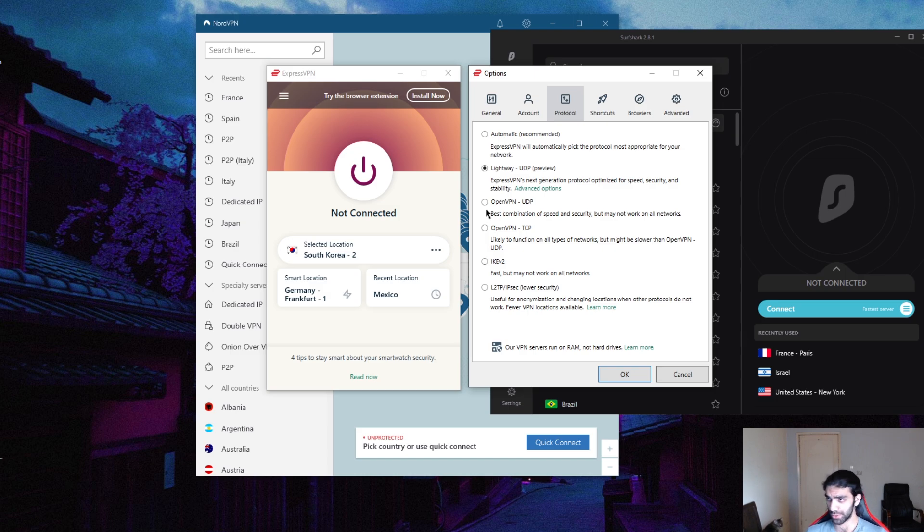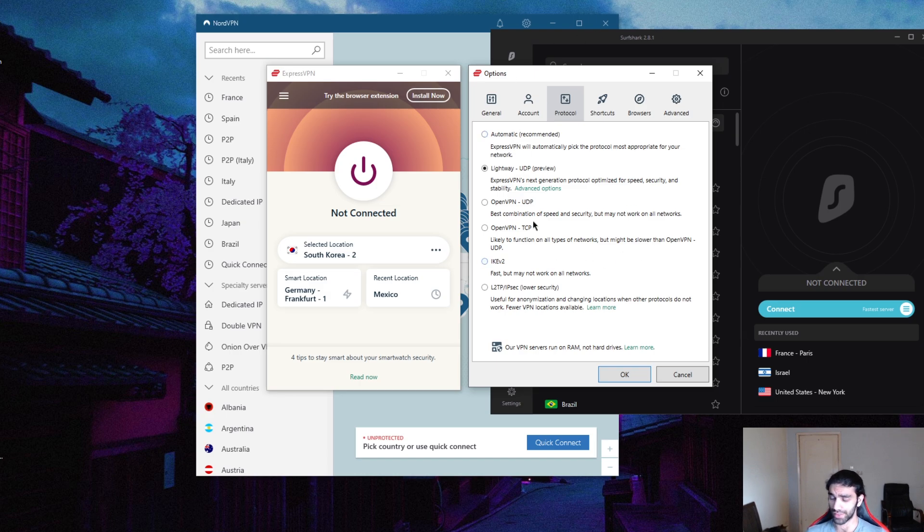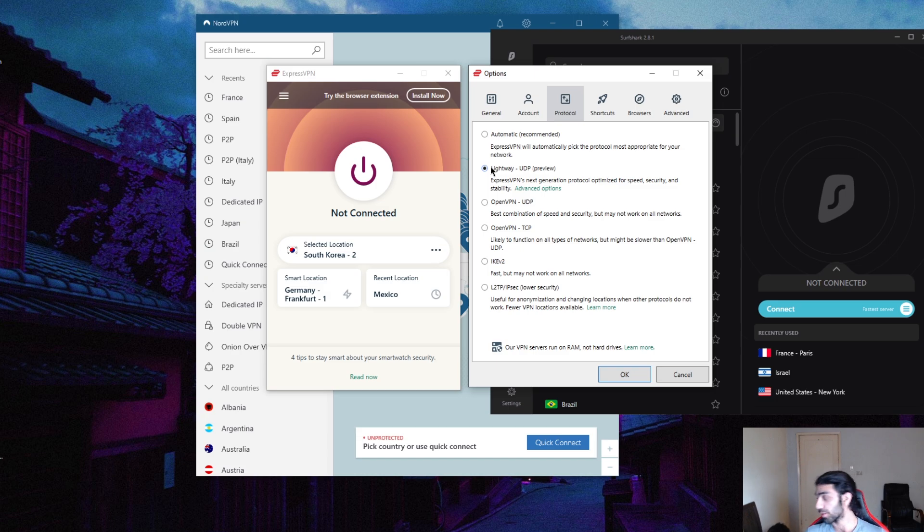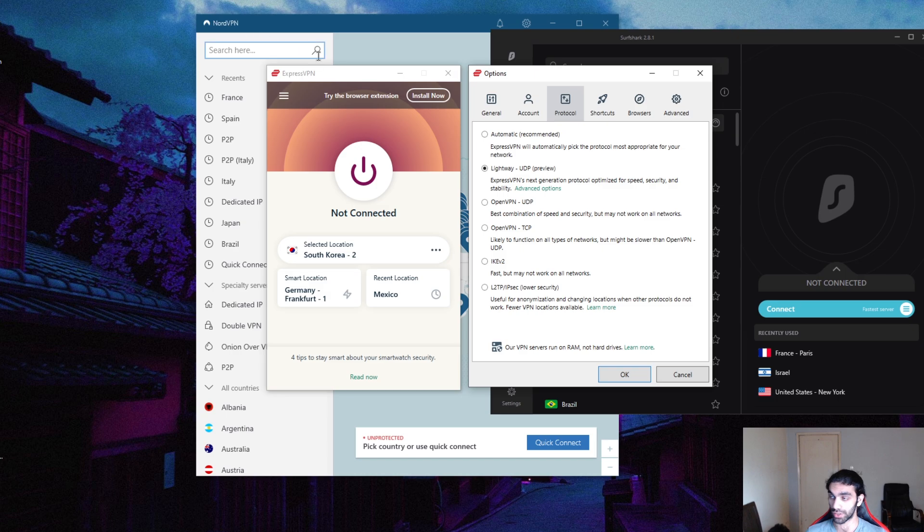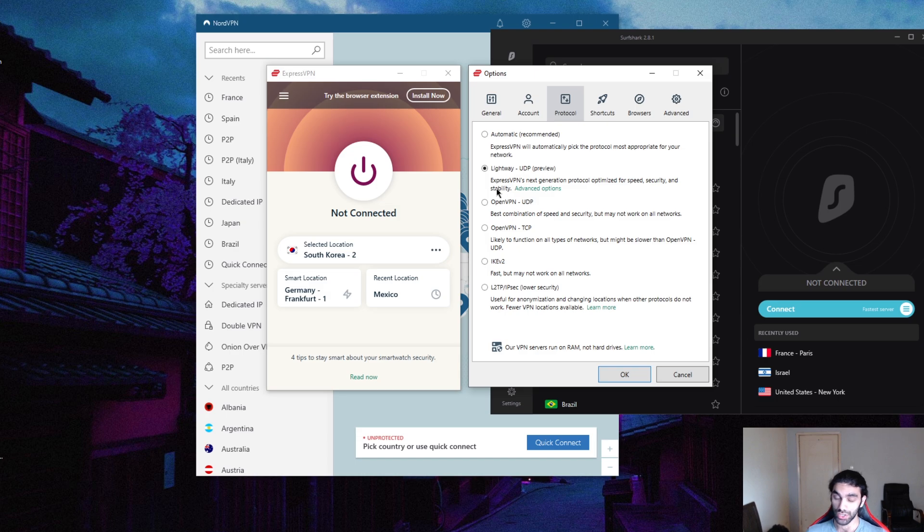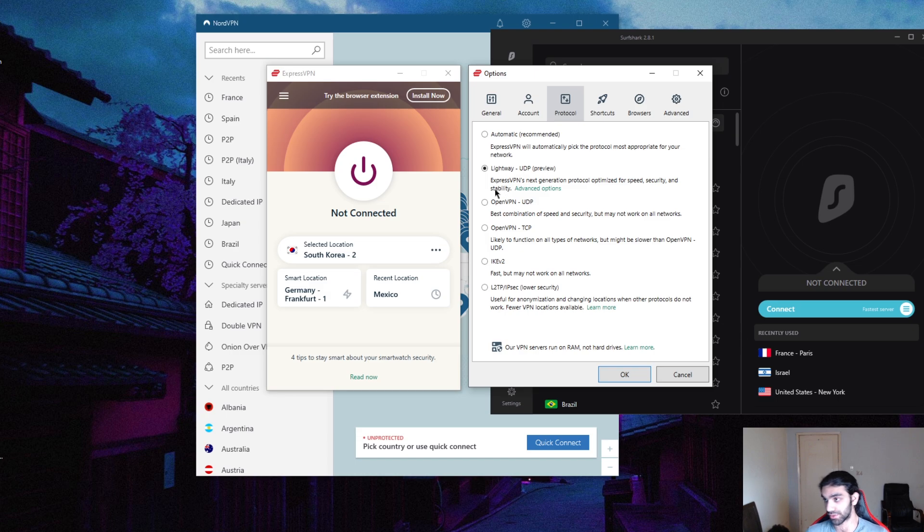Let's get through that real quick. You could use automatic for all the VPNs available here, which will work. But let's say you're streaming and you want maximum efficiency when it comes to streaming - I would recommend using Lightweight in Express, WireGuard in Surfshark and Nord, and NordLynx in NordVPN. These are all WireGuard-based protocols and they're optimized for streaming and even mobile devices because they use less battery since they have less lines of code.